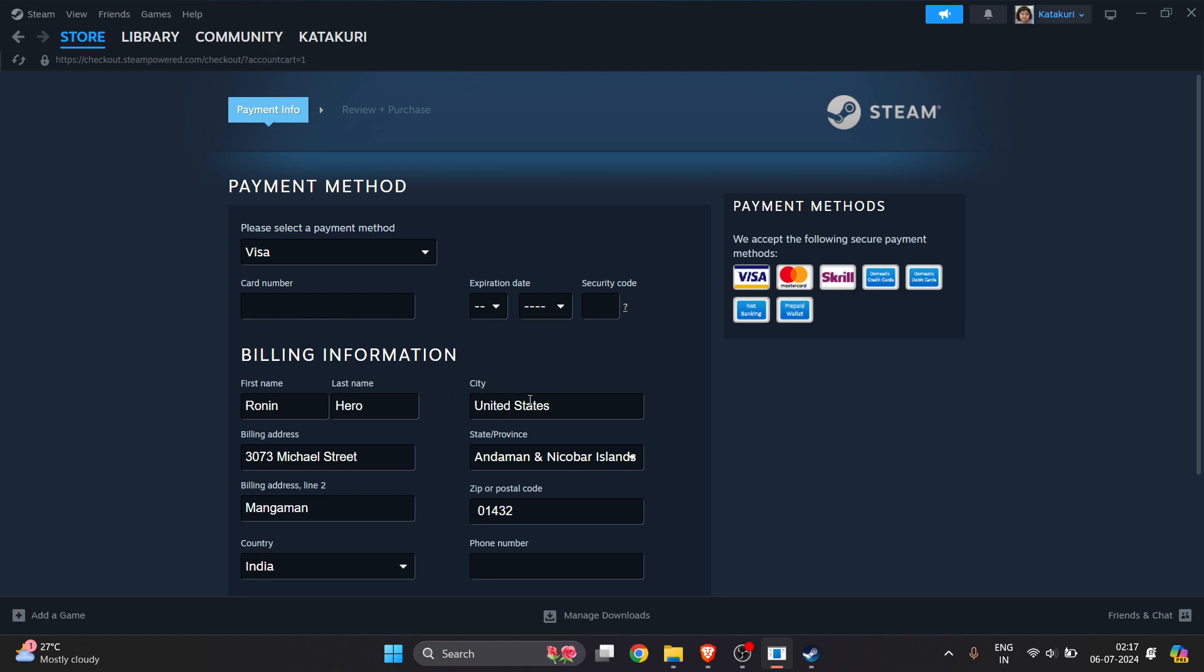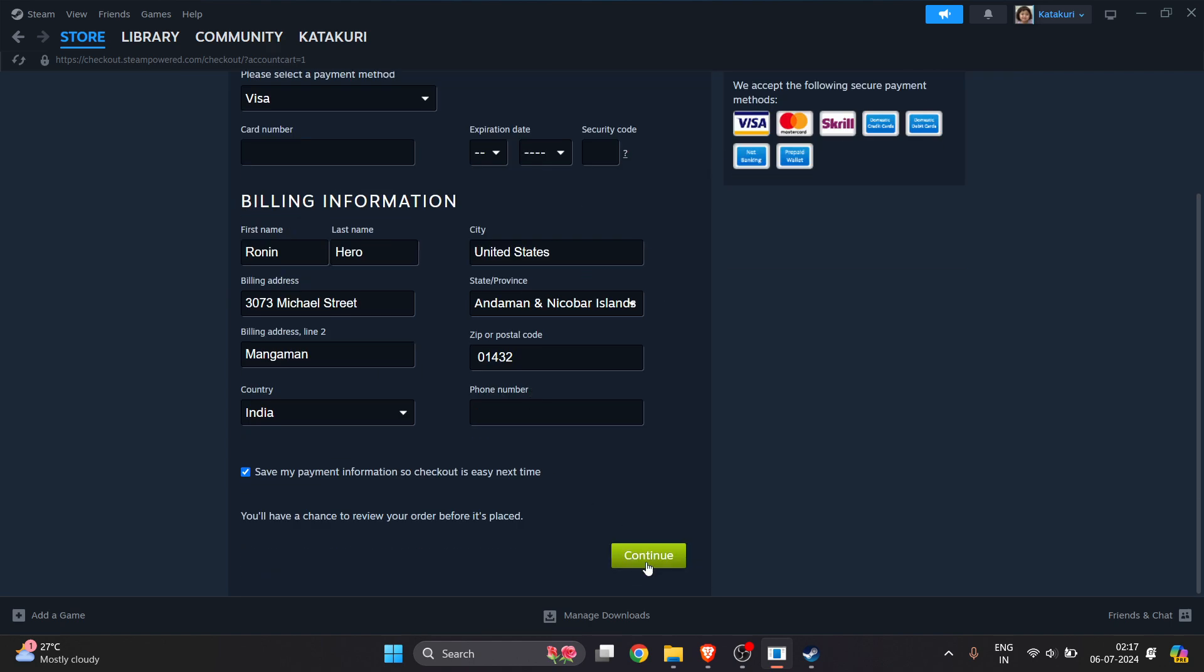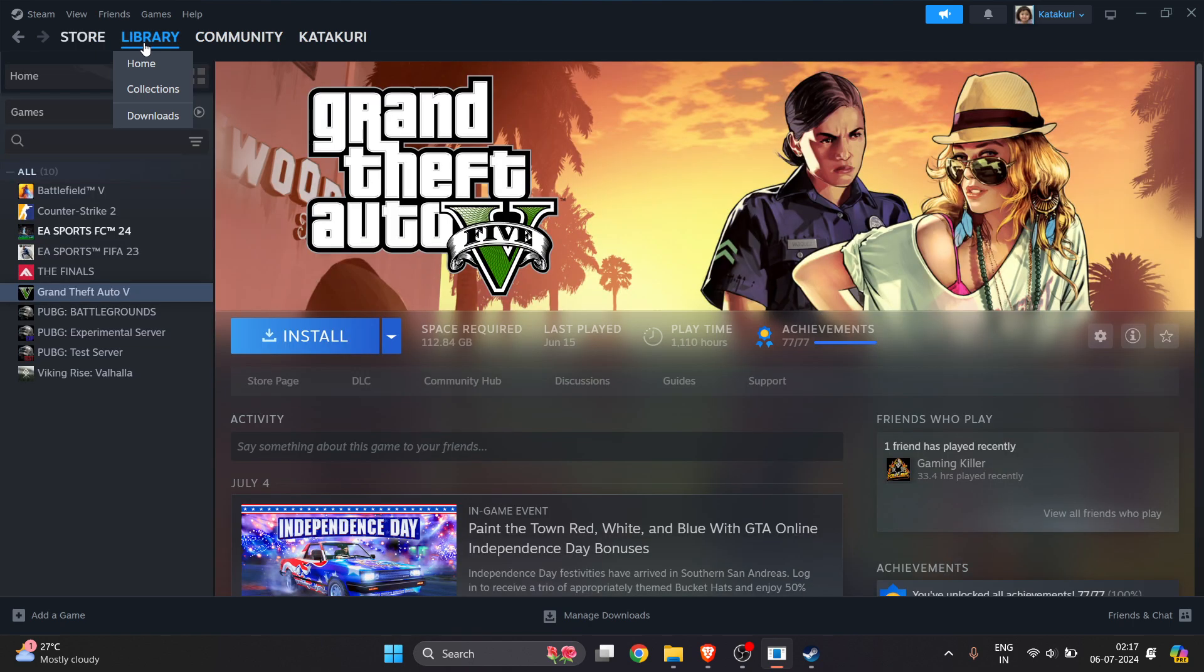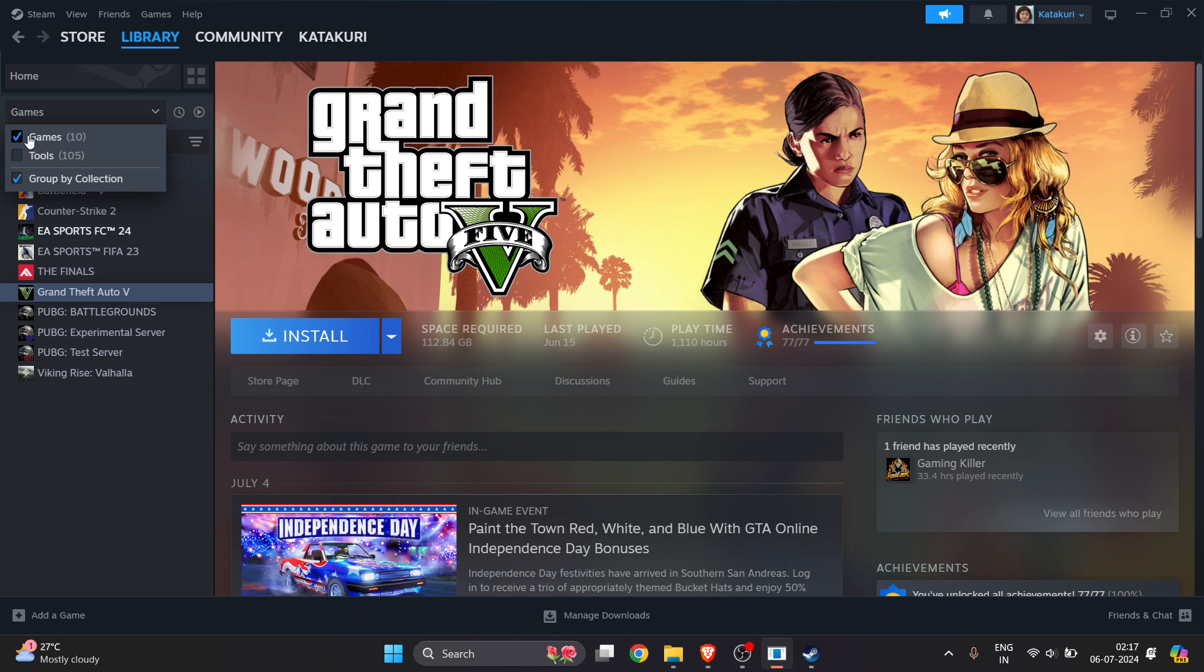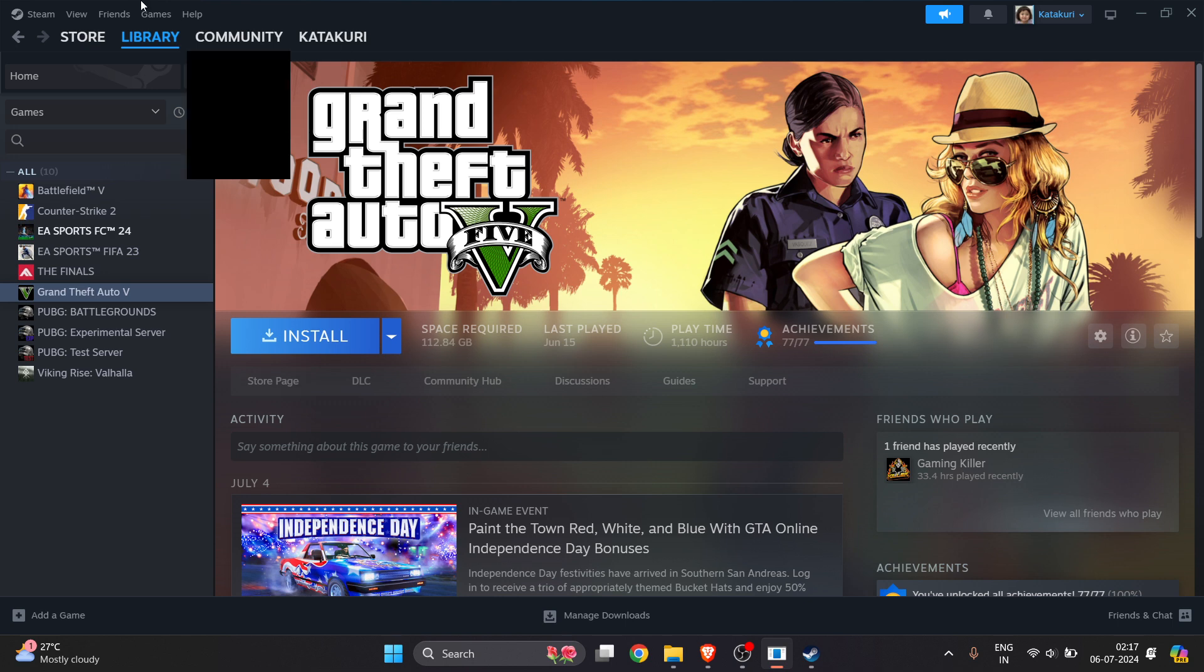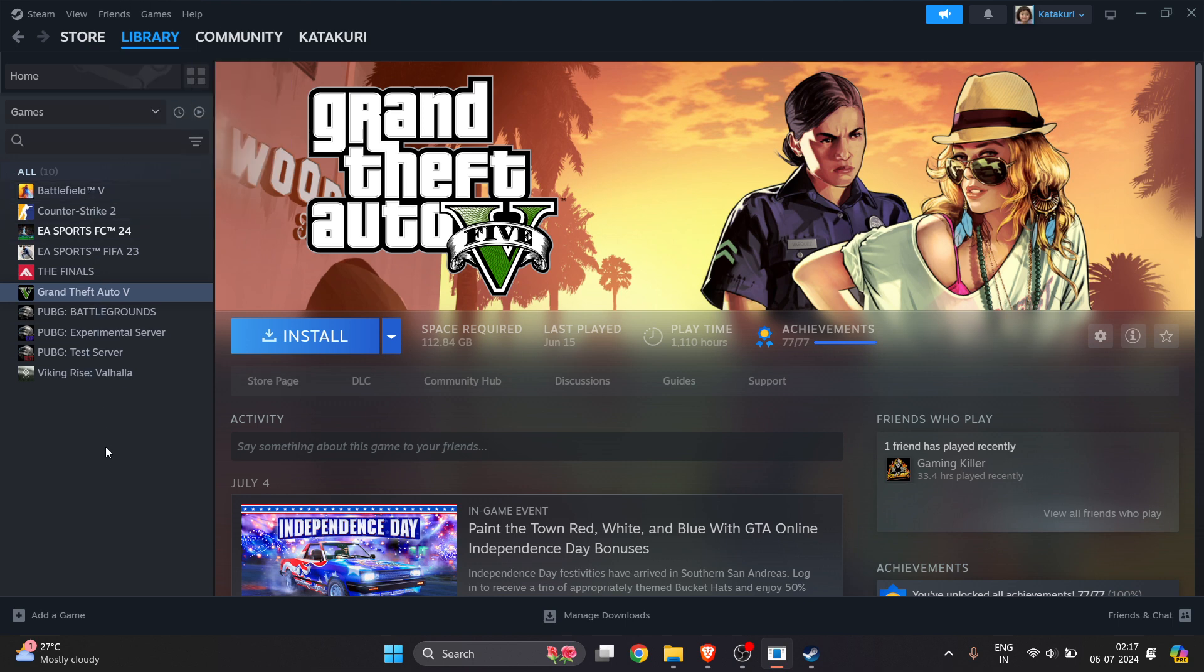After that, I have successfully purchased this game and it will be shown in my library section. Make sure there's a tick mark beside Games. All the games which I have purchased from Steam will show on the left side. Now this is Teardown. Click on Install and install the game and play it.